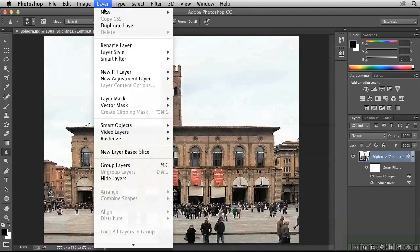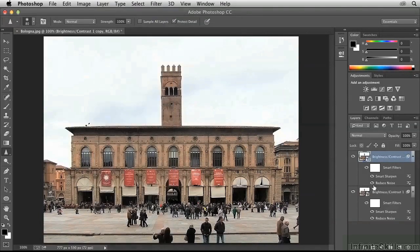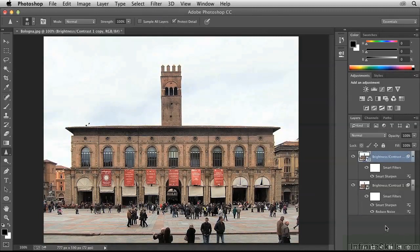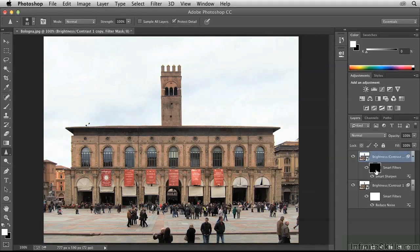Go up to the Layer menu and choose New Layer Via Copy. Now we have a duplicate layer. Let's throw away Reduce Noise in the top layer, and we'll throw away Smart Sharpen in the bottom layer, so that now we have one filter on each layer. Target the Smart Filter mask on the top layer, and invert it by pressing CMD-I on the Mac or CTRL-I on the PC, so this completely hides all of the Smart Sharpen effect.